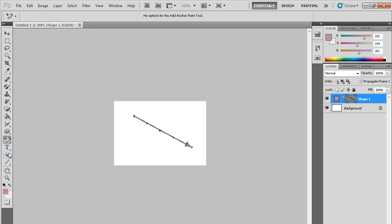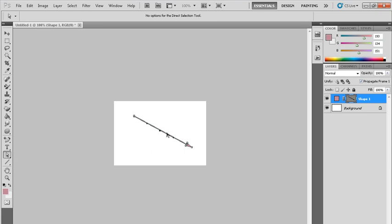Now select here, direct selection tool. Click on direct selection tool and just push it.